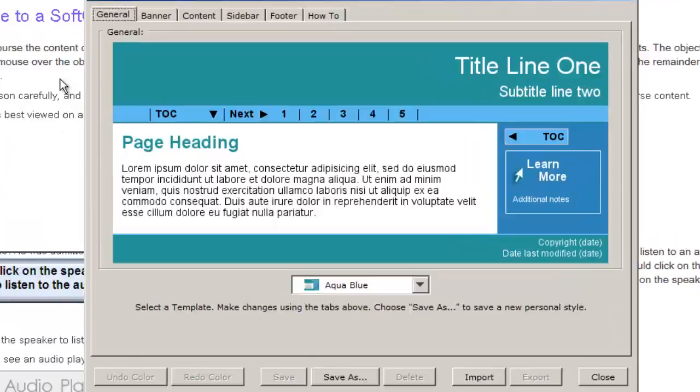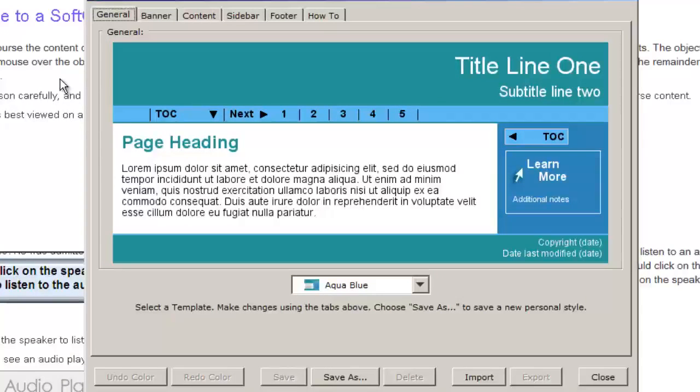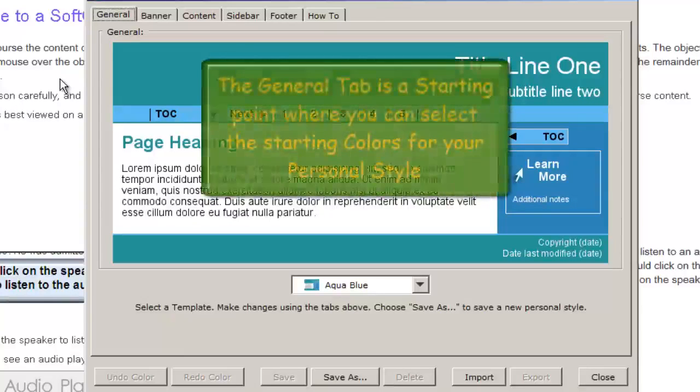The Style Builder dialog window then appears. We notice that there are a series of five tabs in the Style Builder program.